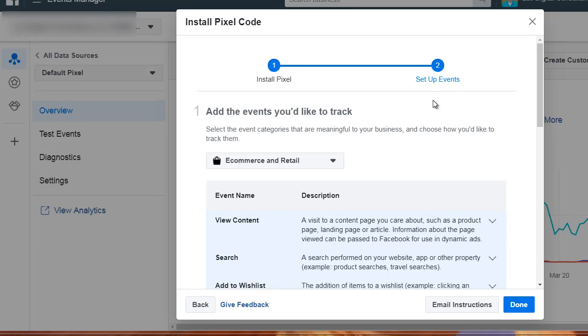Hello and welcome back. This is video number four and we're going to talk about standard events.